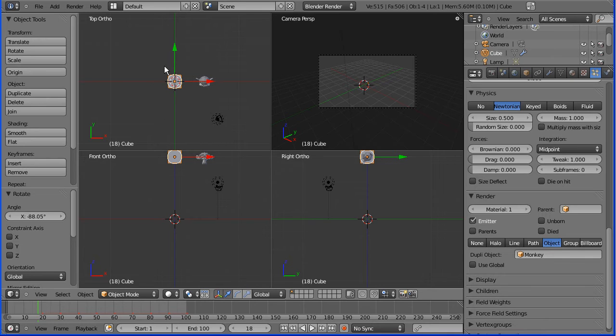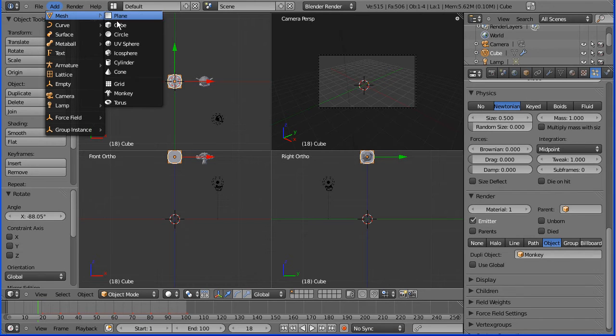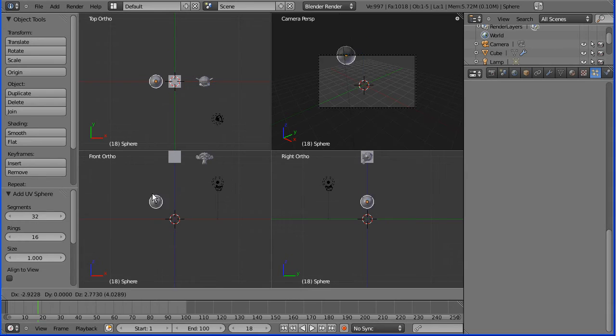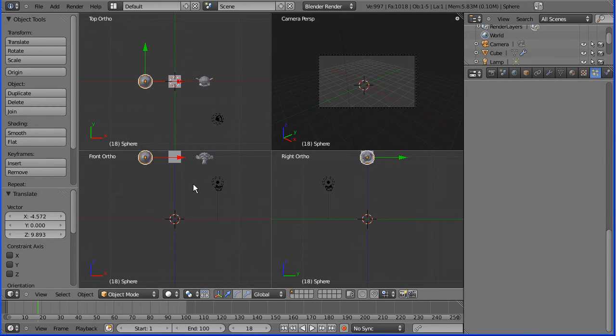I want to have balls bouncing so I'm going to add a UV sphere to be my ball. Let's move that up out the way. When we render it we won't see any of these at the top, we'll just see the balls bouncing.